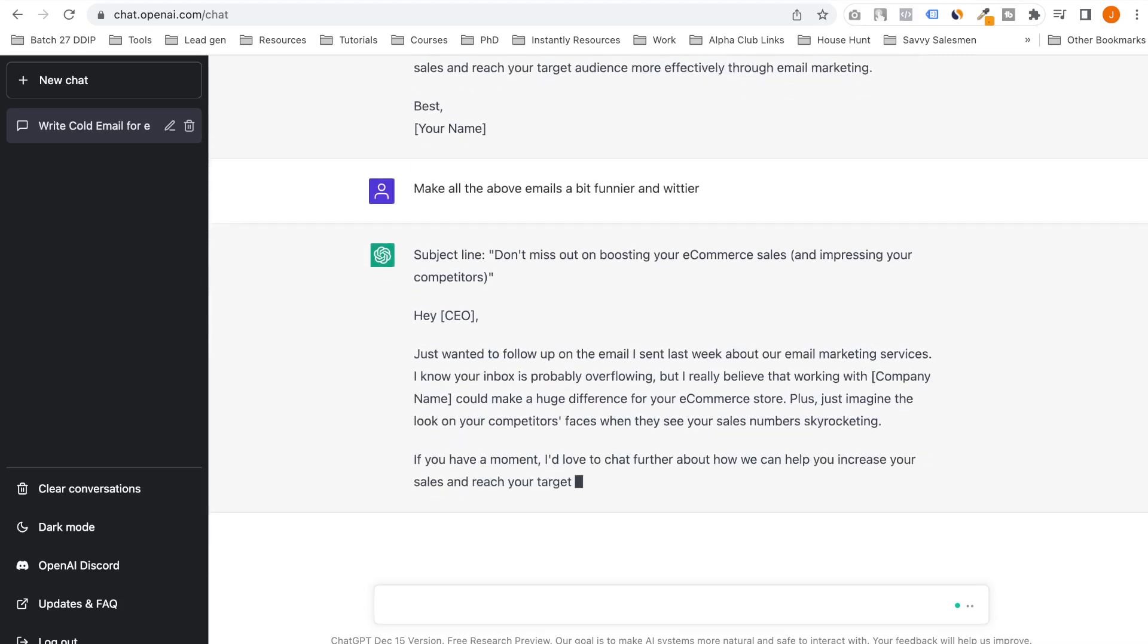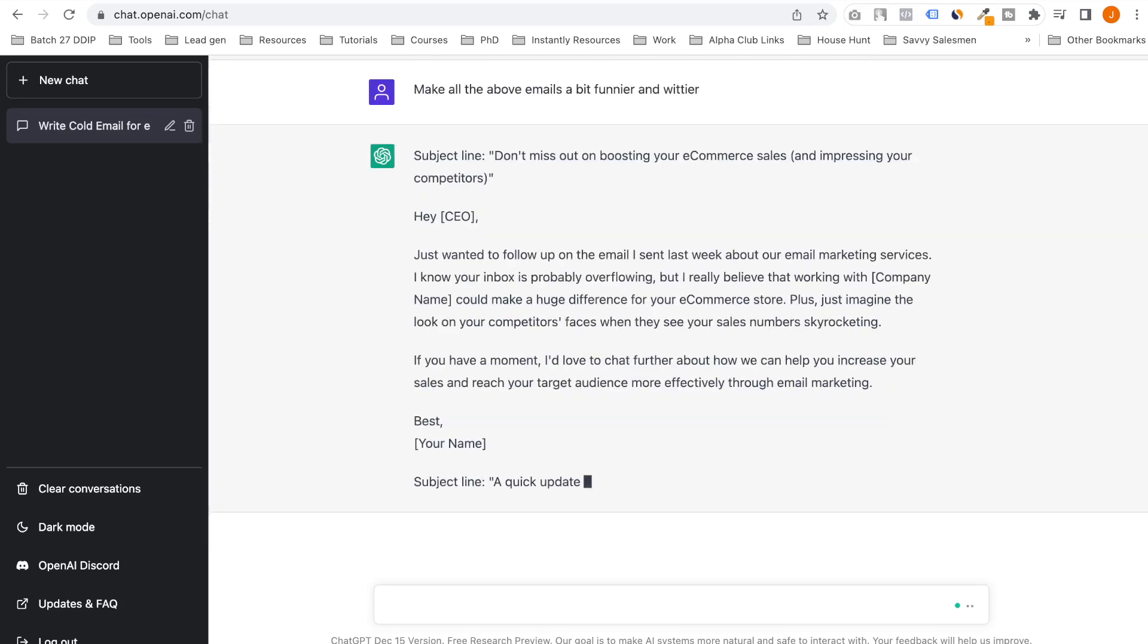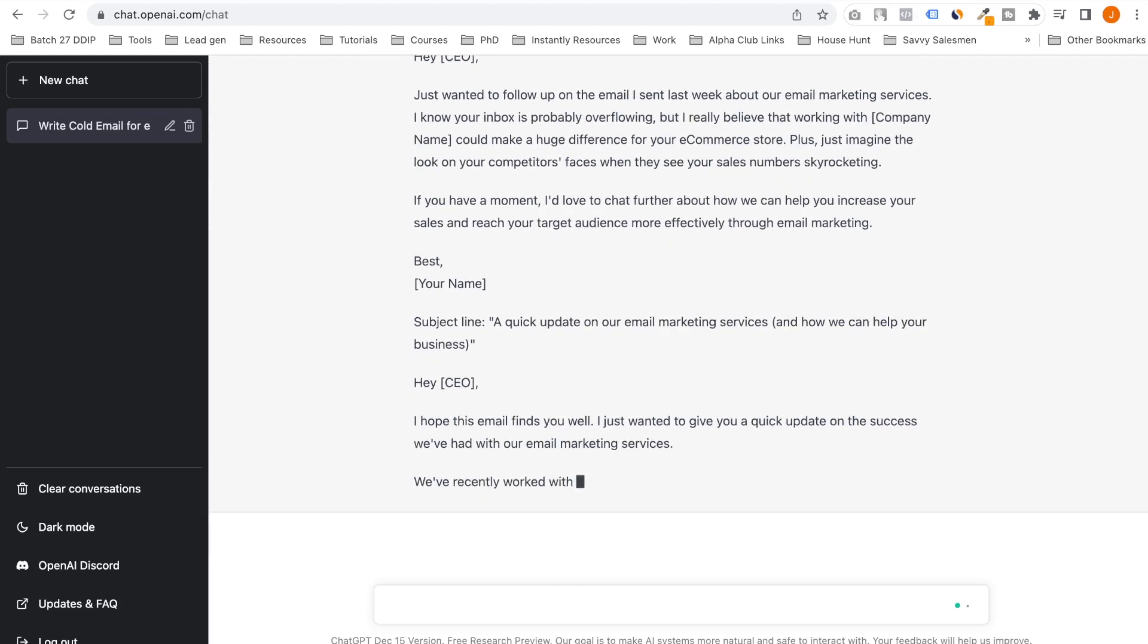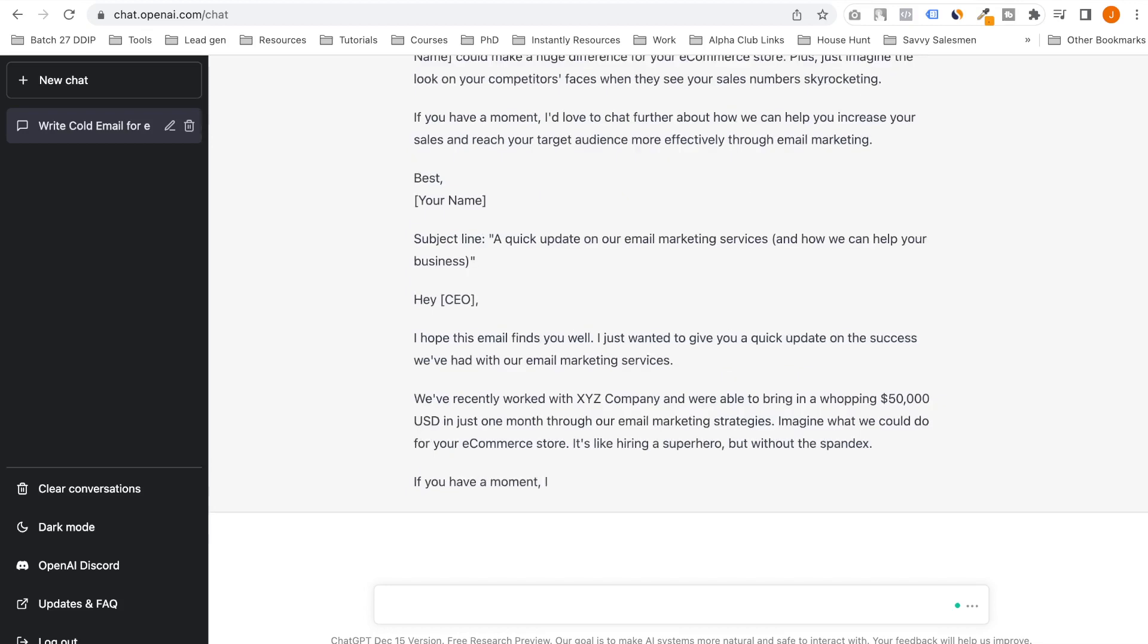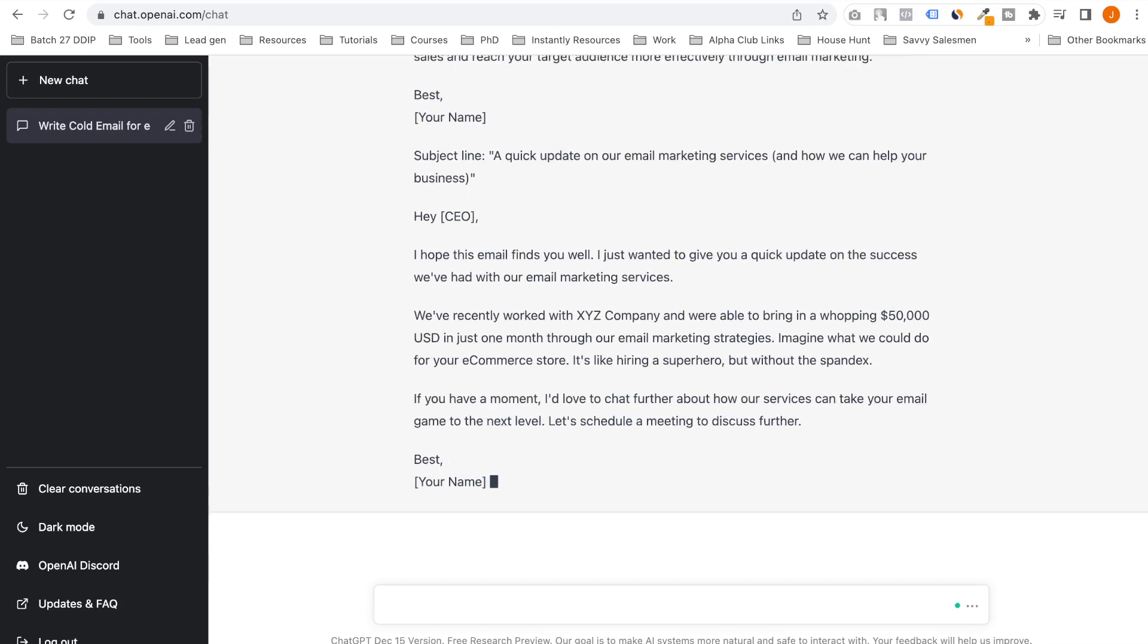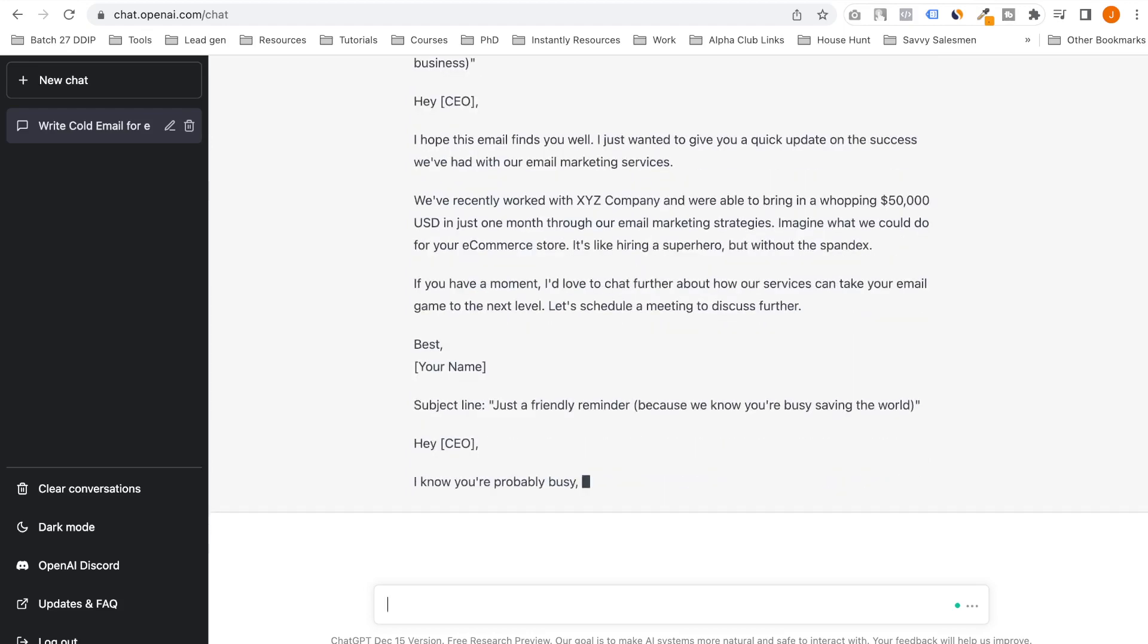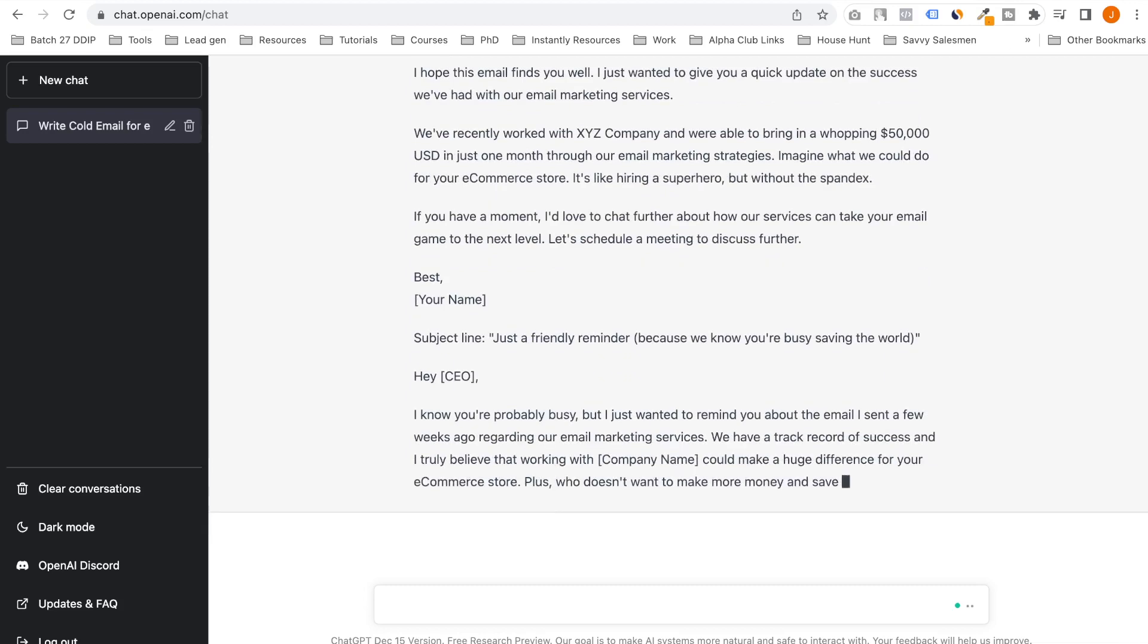Just imagine the look on your competitor's faces when they see your sales numbers skyrocketing. I love this. We'd love to chat further about our services that can take your email game to the next level.